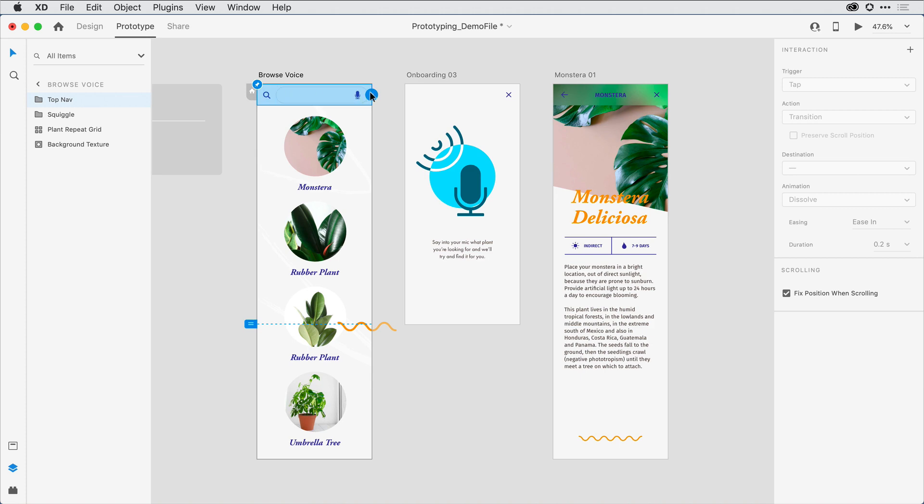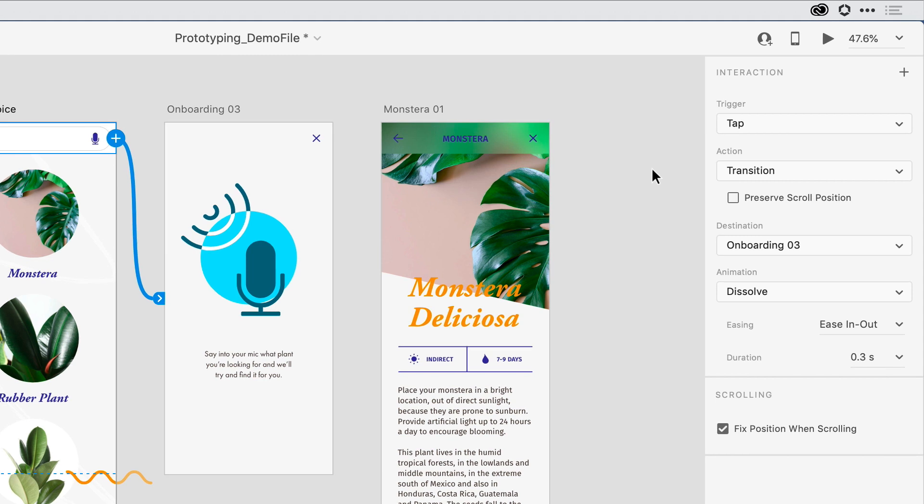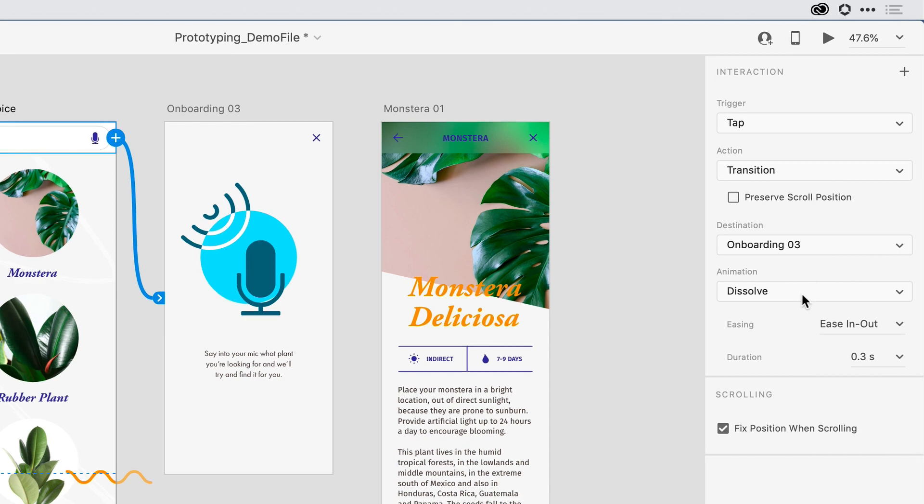With that selected, I'm going to press and drag a wire to that second artboard, and we'll leave this as a standard transition, so a tap transition that takes you to that second artboard with a dissolve animation between it.